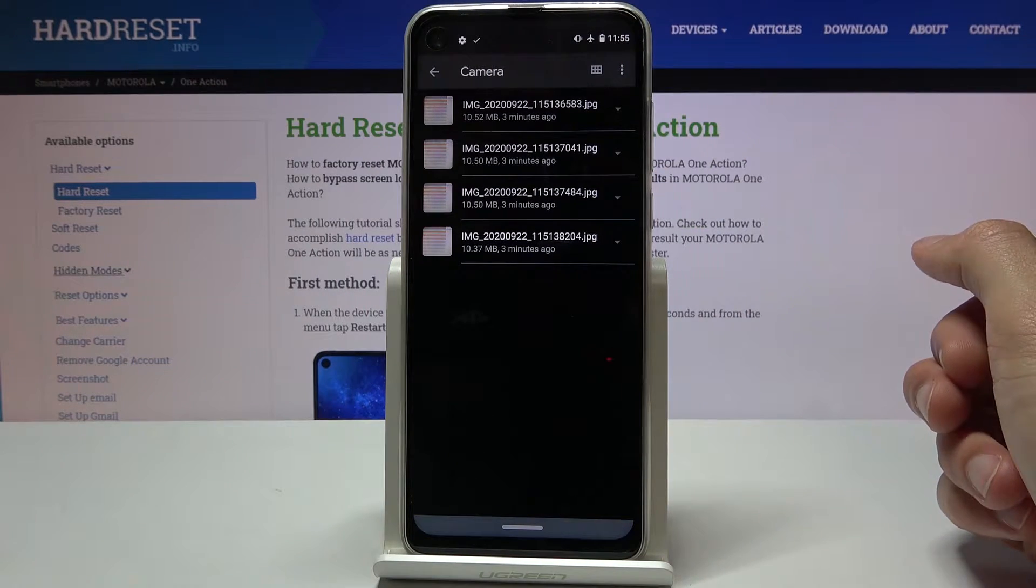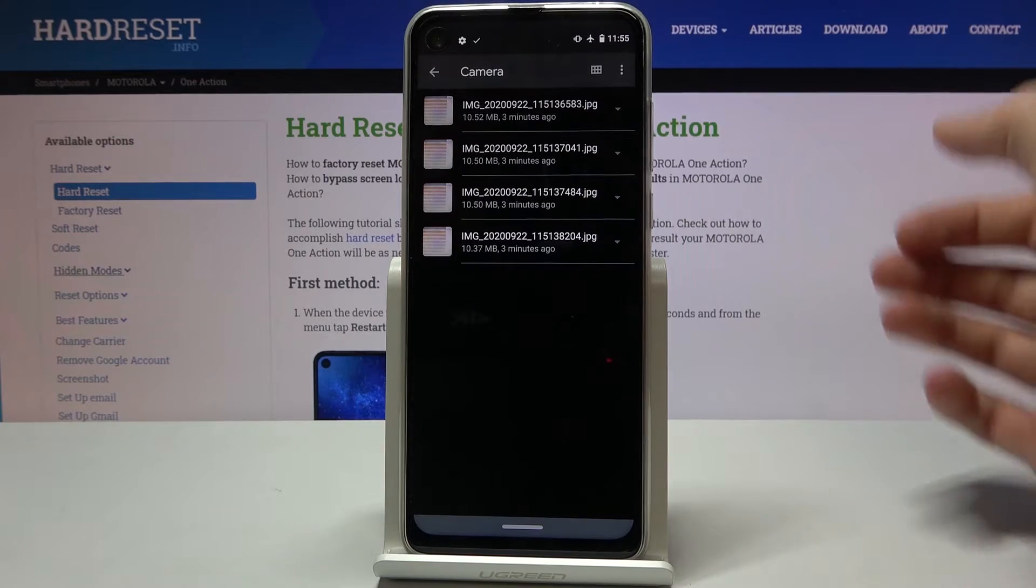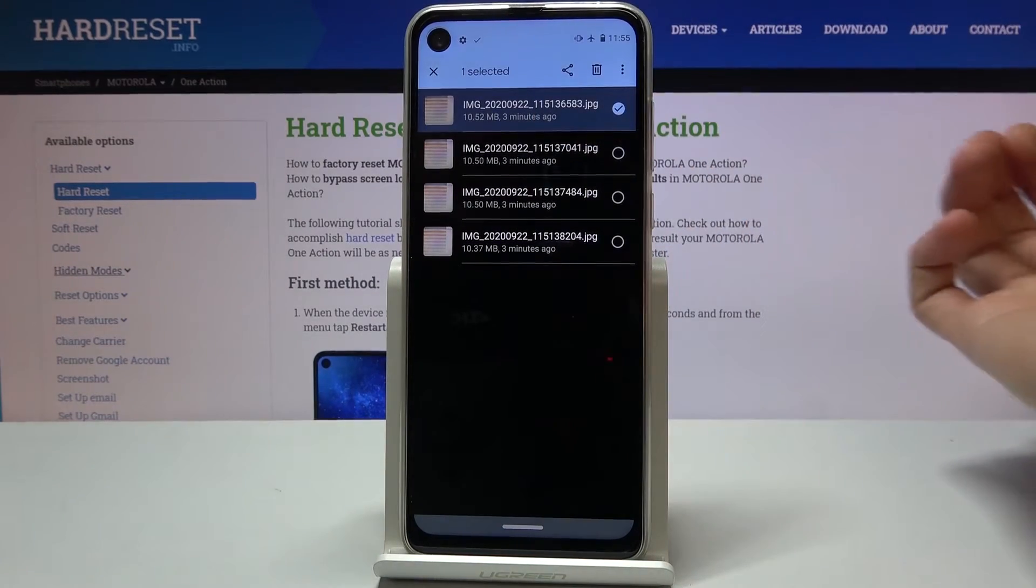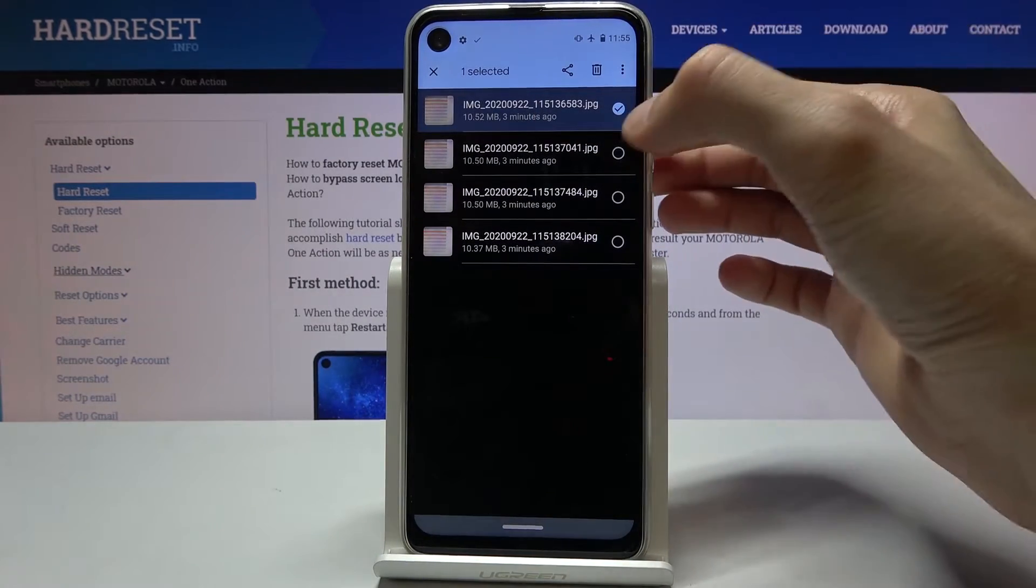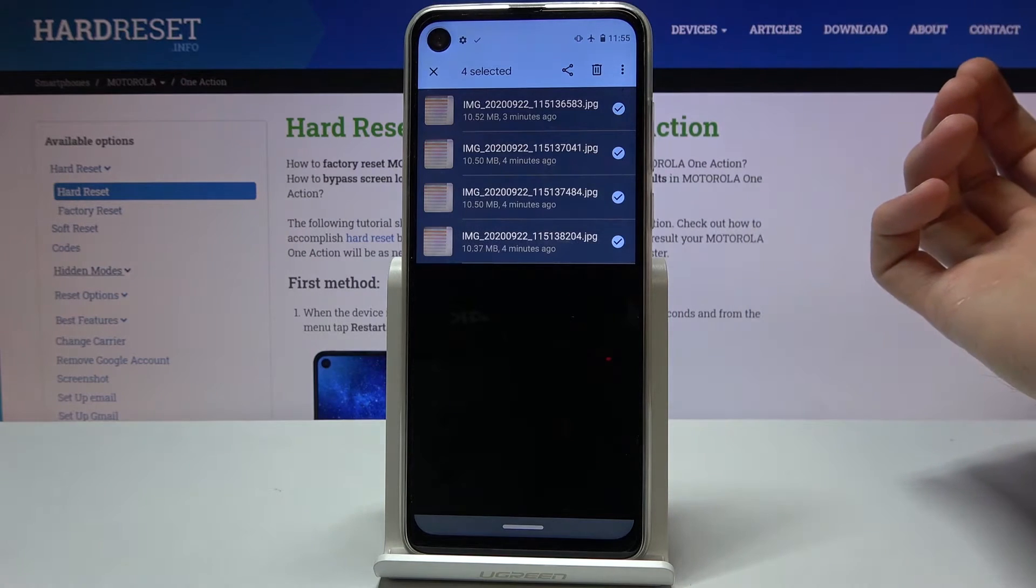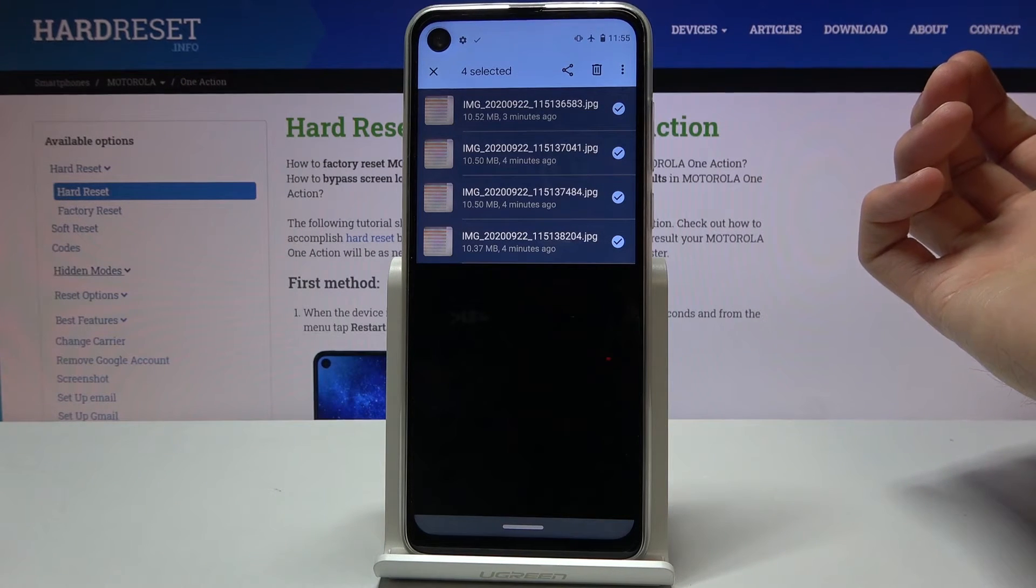And what you want to do is select them. And you do it by simply holding it in both of the apps. And from there you can tap on additional ones like so.